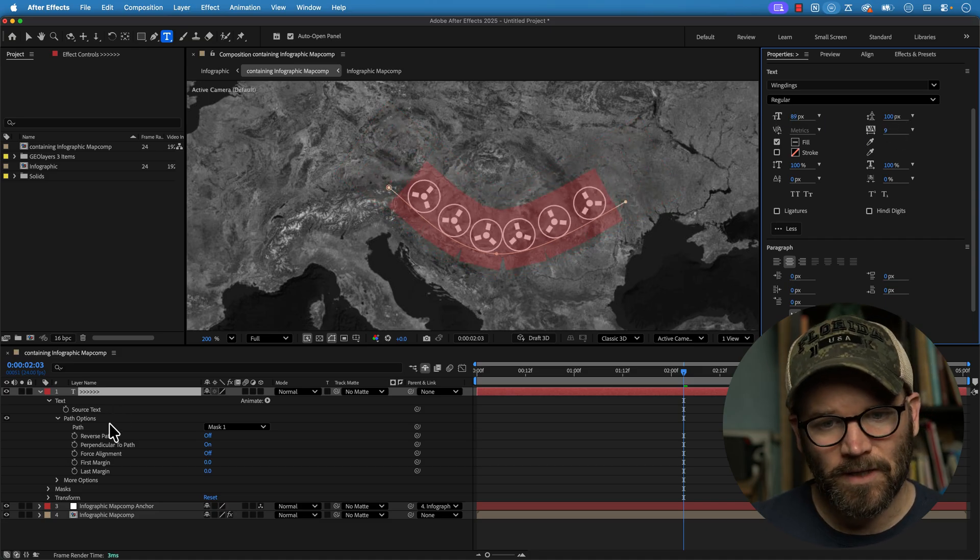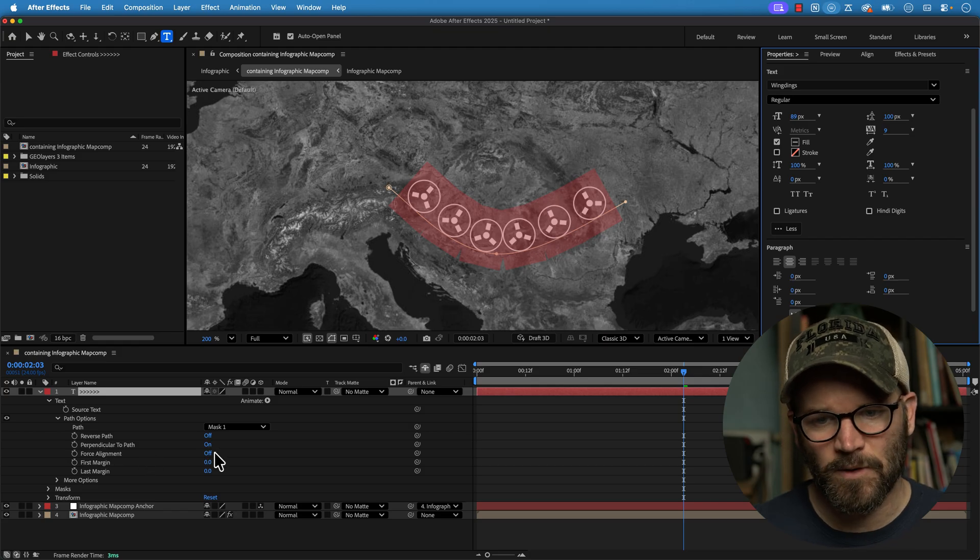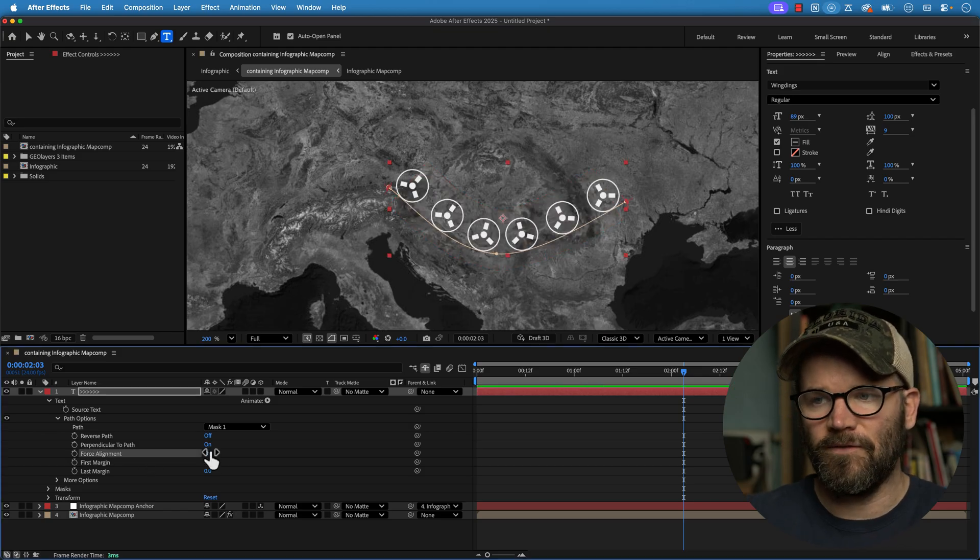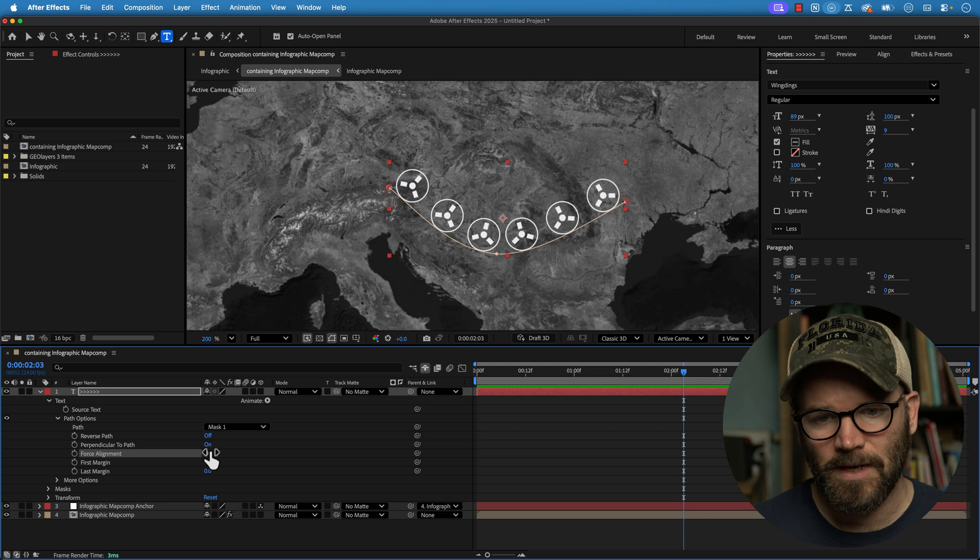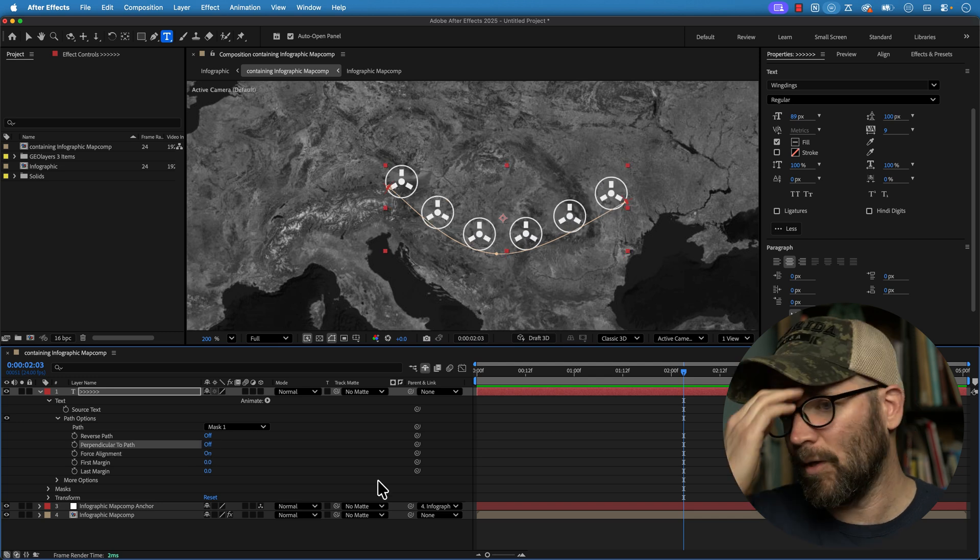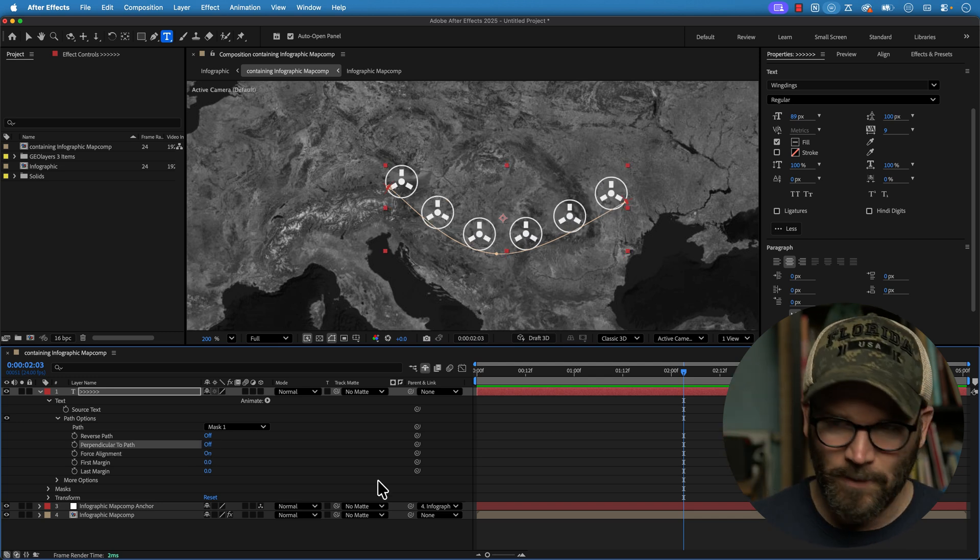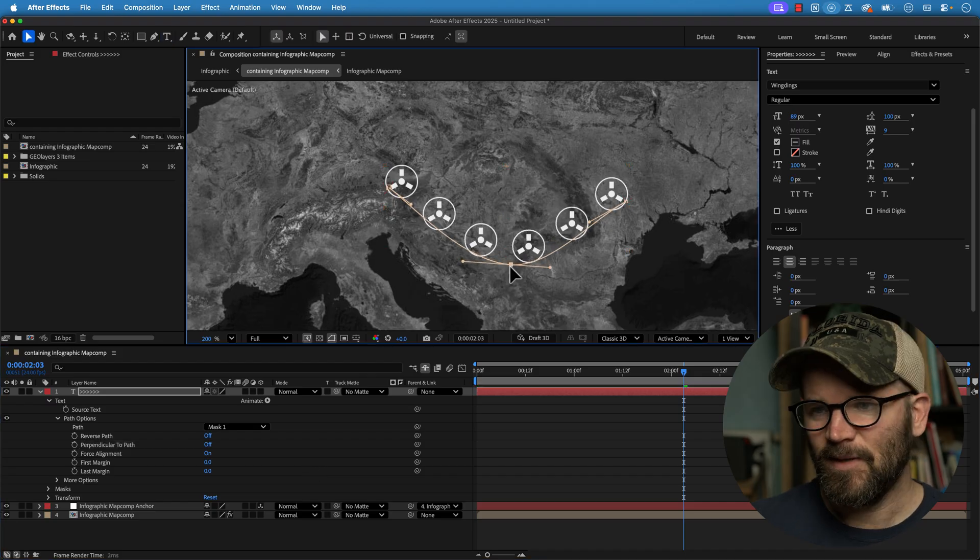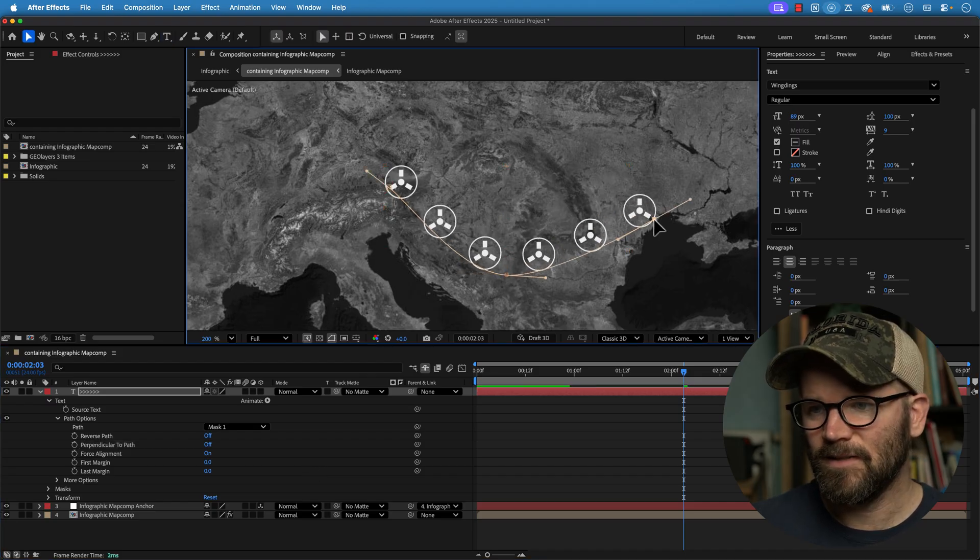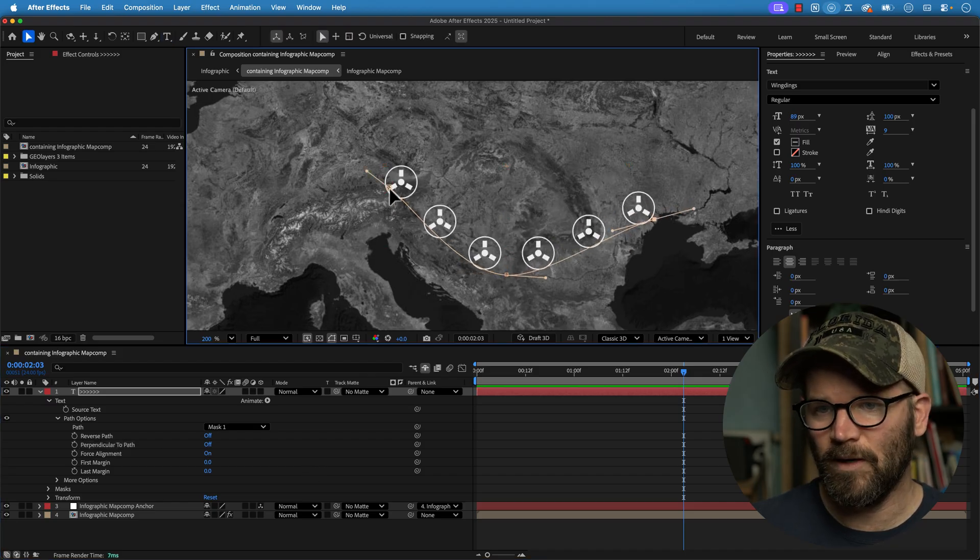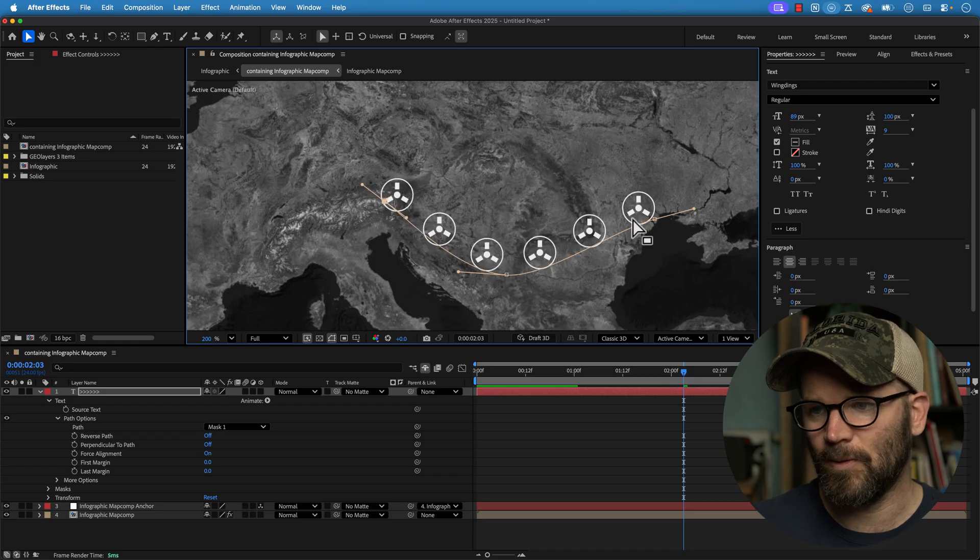But I can do all that right down here with these. So I can force the alignment so that they'll perfectly fit within the length of my path. I can select, I can turn off that perpendicular with path. So they're all facing upright, which is indeed what I want to do here. So now I can just move this around here and have a whole lot of flexibility. This is super duper cool.